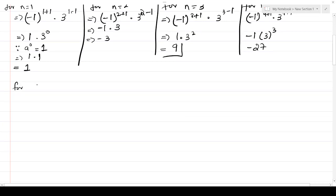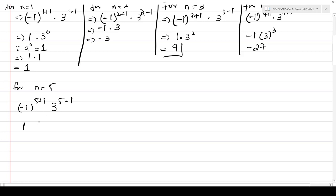For n=5: (-1)^(5+1) × 3^(5-1) = (-1)^6 × 3^4. Since the power is even, the answer is positive, so 3^4 = 81. The final sequence for Part 2 is: 1, -3, 9, -27, 81.